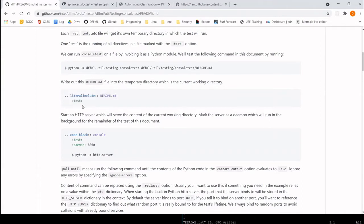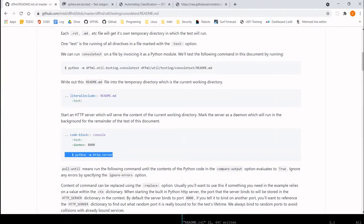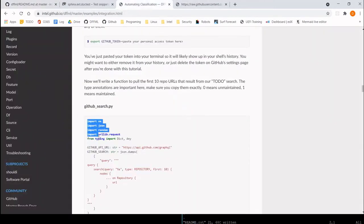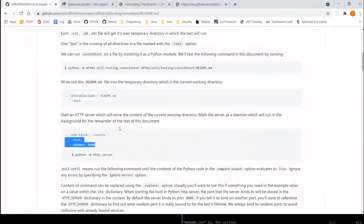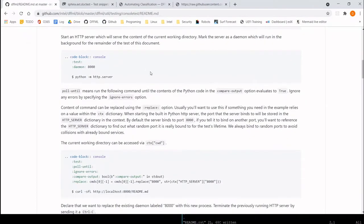In reStructuredText, a directive is denoted by dot-dot followed by colons, and options go between colons under the directive. Options toggle the way these blocks get interpreted or displayed — for example, toggling line numbers. The console test plugin adds a test option to existing directives like code block and literal include.